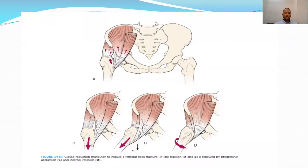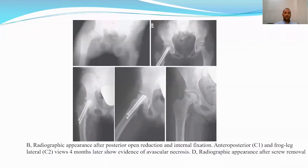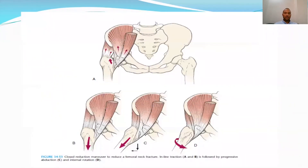This demonstrates the closed reduction maneuver. We start with simple flexion of the fractured hip, followed by gentle traction, abduction, and internal rotation. Once fracture stability is achieved under fluoroscopy, fixation is started.